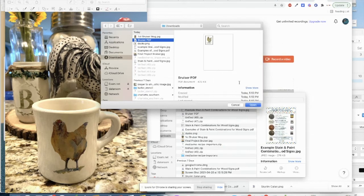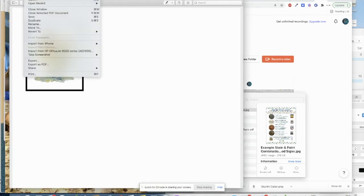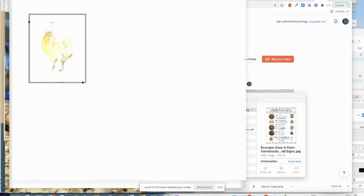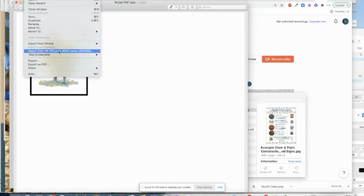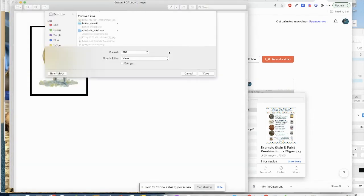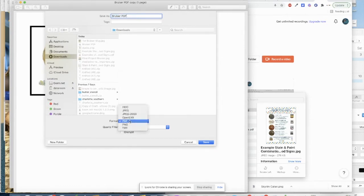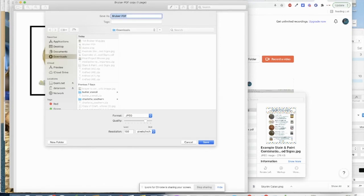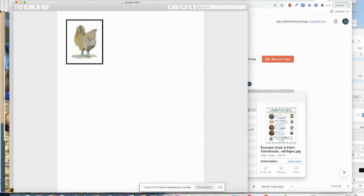There's our PDF, and we will open it up, and we will save this as a JPEG. So save, and we can leave Bruiser PDF. It doesn't really matter what you call it, as long as you remember what you call it, and save it.